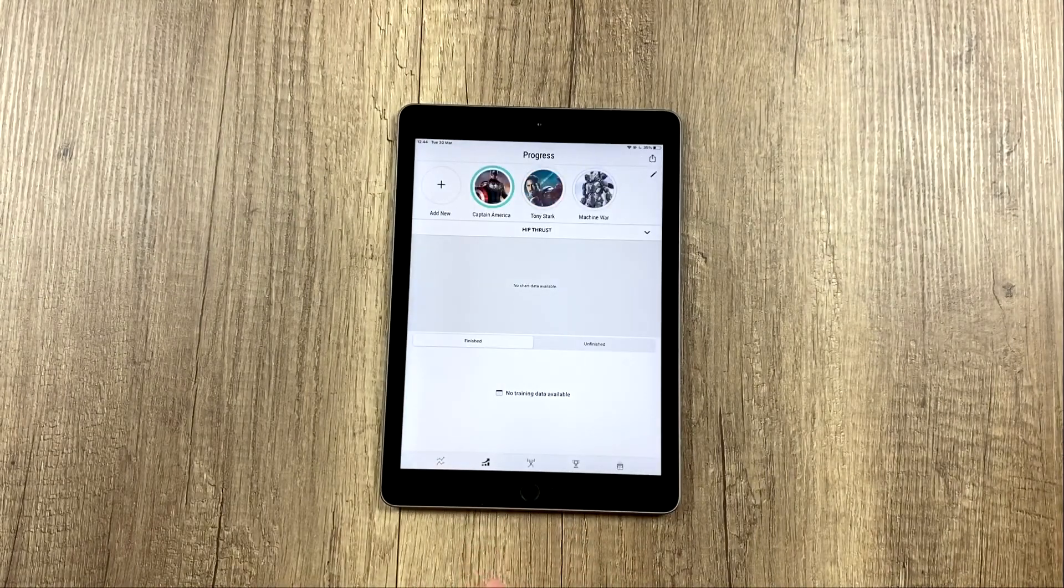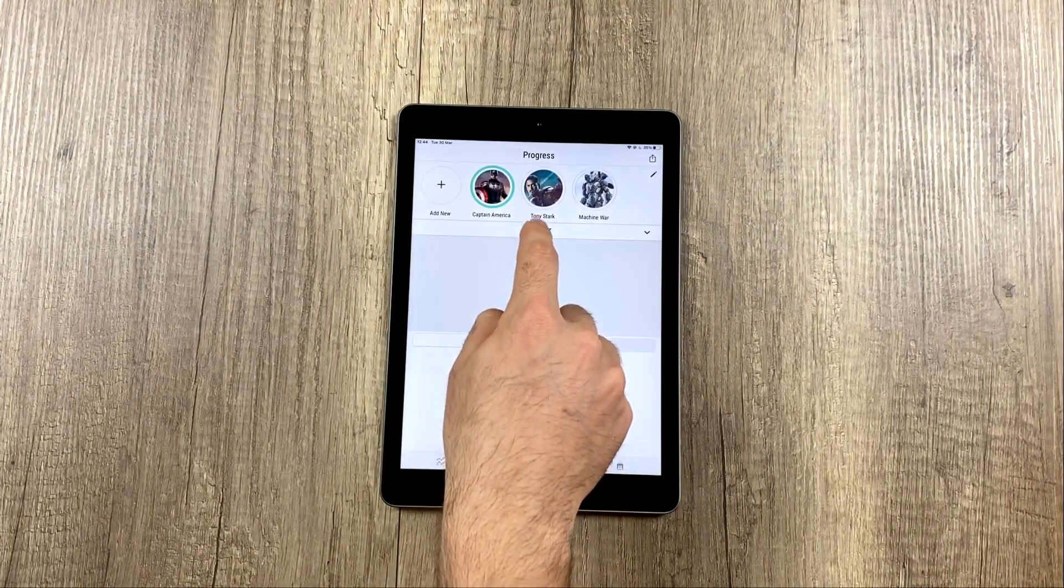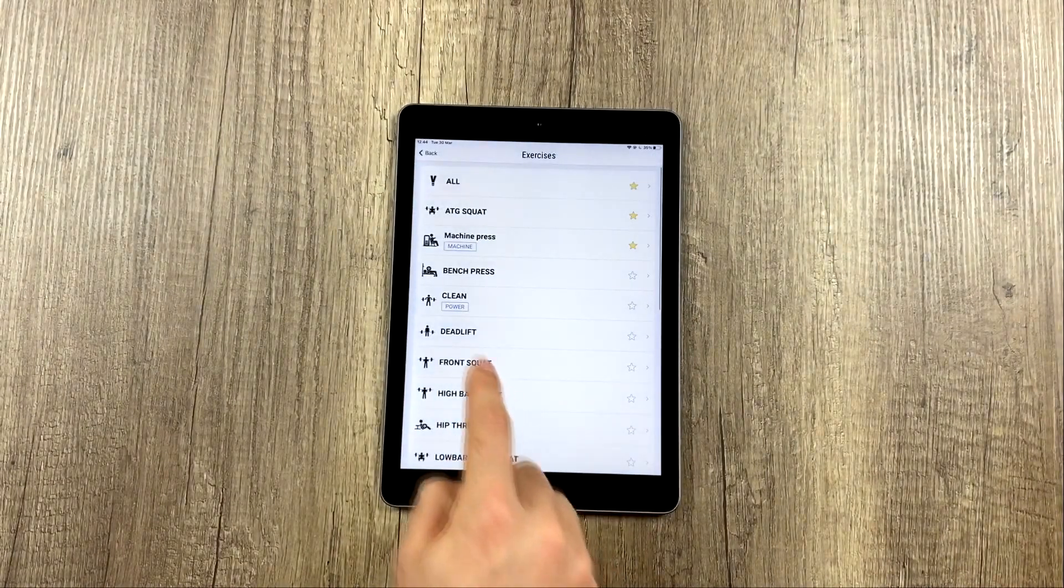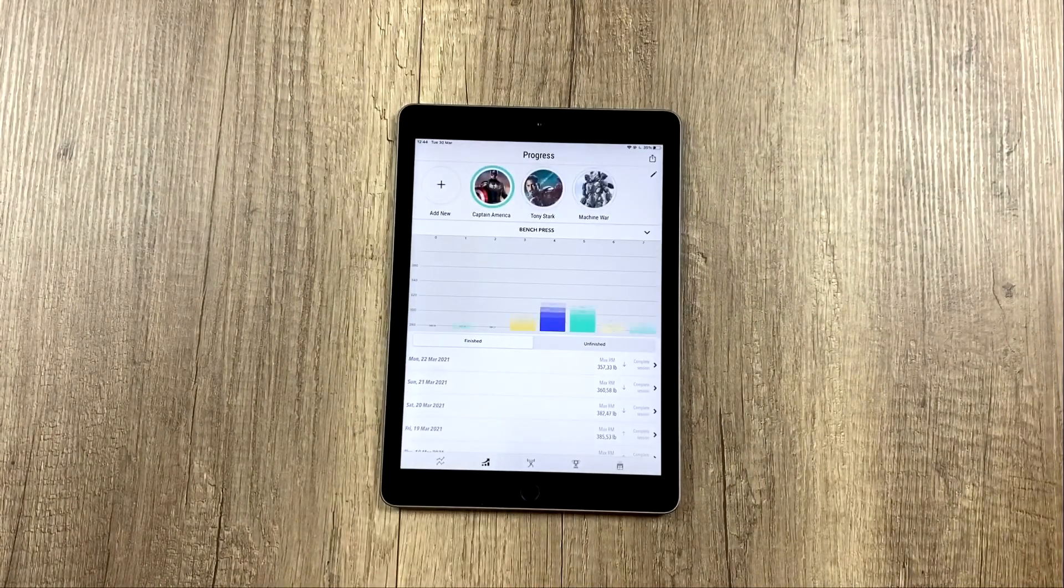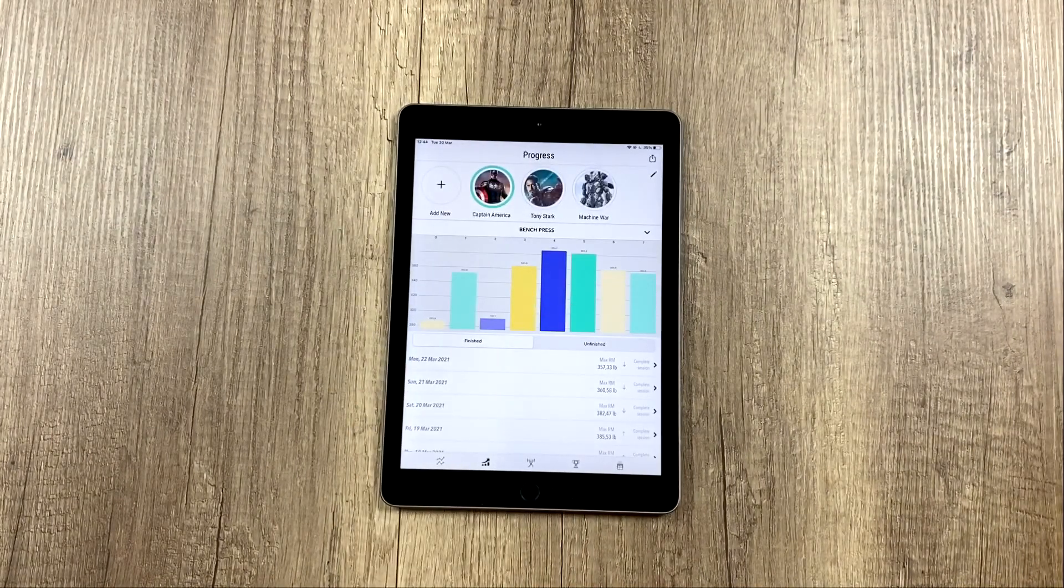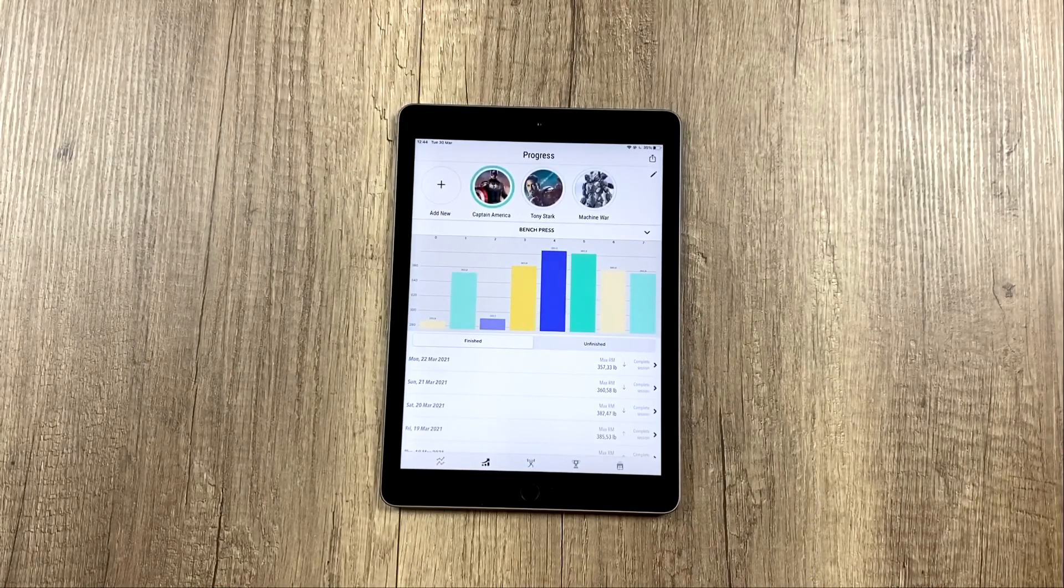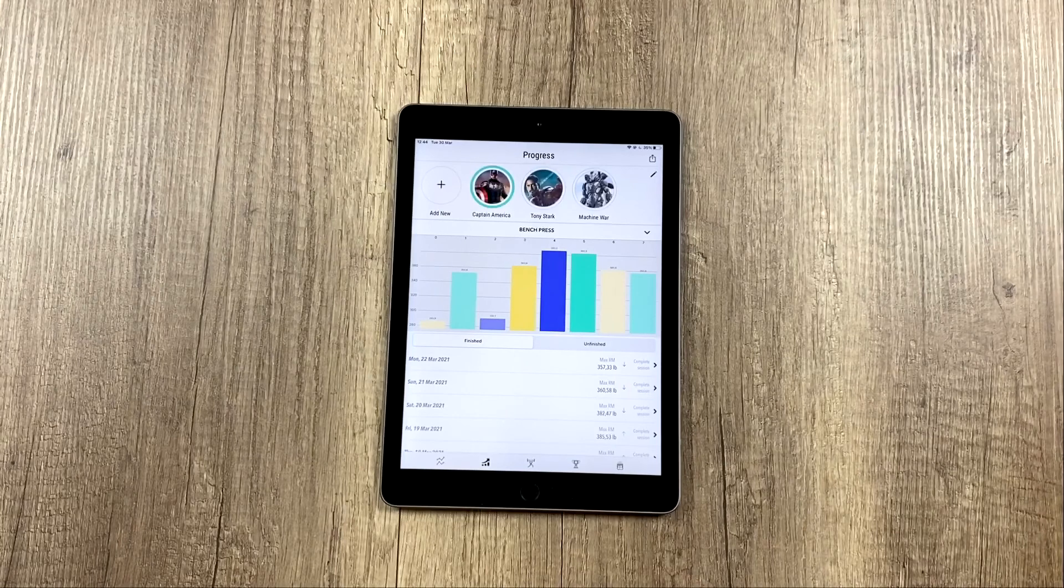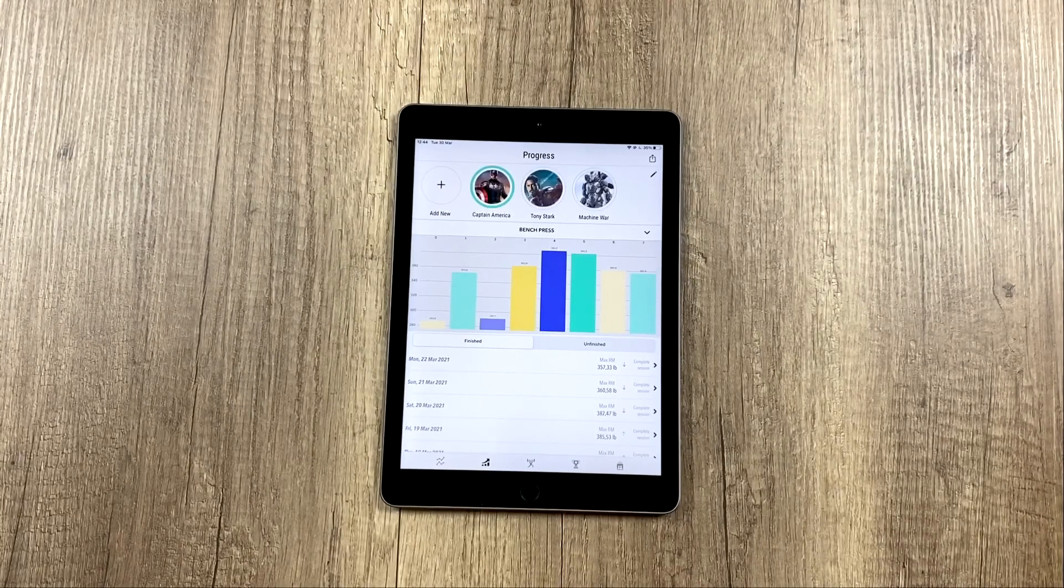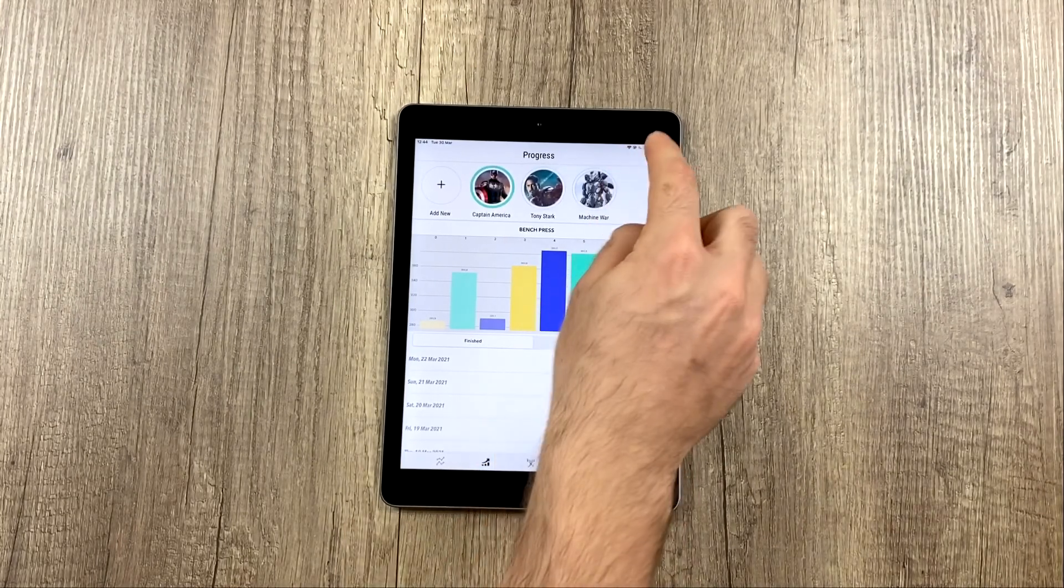We hit Continue, and now we select the exercise we want to export. We know we have data in Bench Press. If we want to export other exercises, then we would have to repeat this process for each exercise. So I'm going to select Bench Press, and we're going to click here.